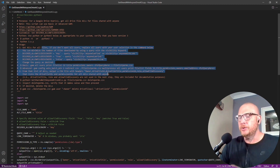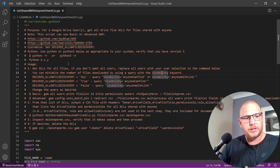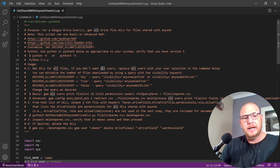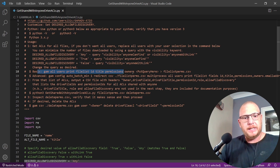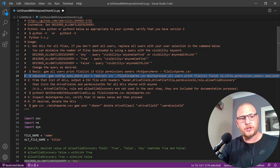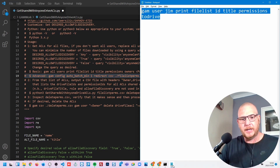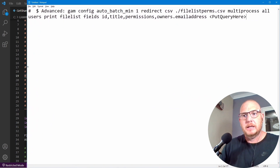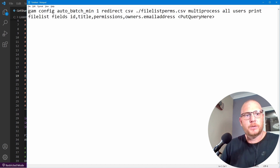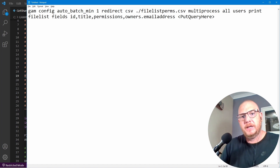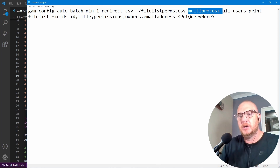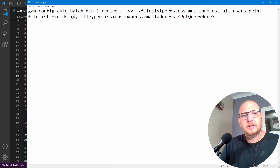The first few lines at the top are just comments where Ross explains how to run this. We're going to run three or four steps. Step one is 'get ACLs for all files.' If you don't want all users, replace 'all users' with your user selection. If you're on normal GAM use one command; if you've got GAM ADV use another. The command is: 'gam config auto_batch_min 1' which goes through one step at a time.